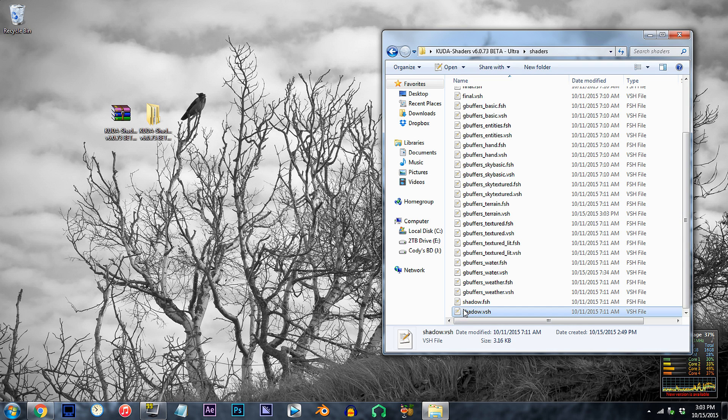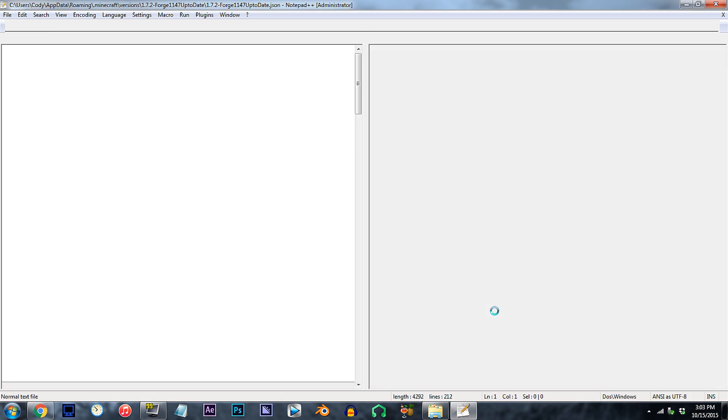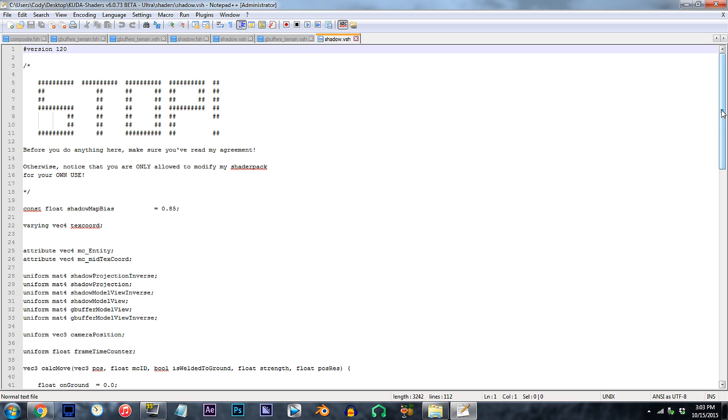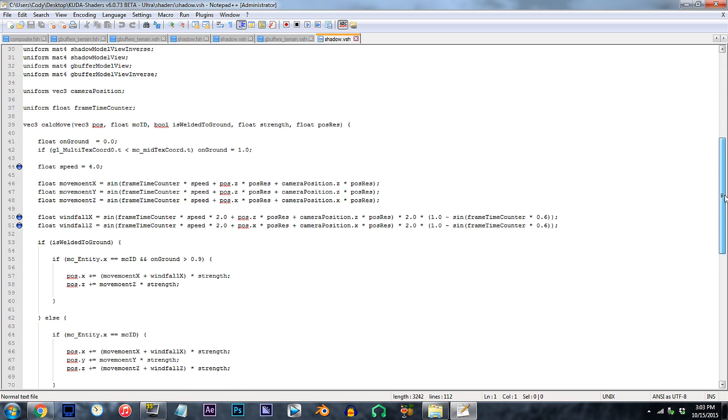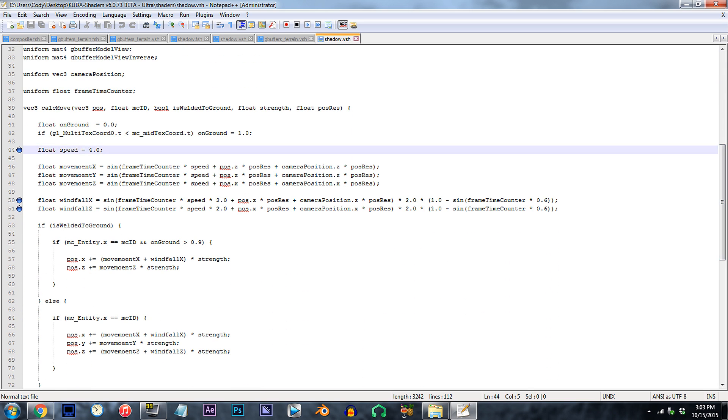Locate shadow.vsh. Open it up. Scroll down to line 44. I'm hoping you're making this connection, but either way, the code is pretty much identical to the previous bit we worked with. Same even for the slower code on lines 50 and 51.